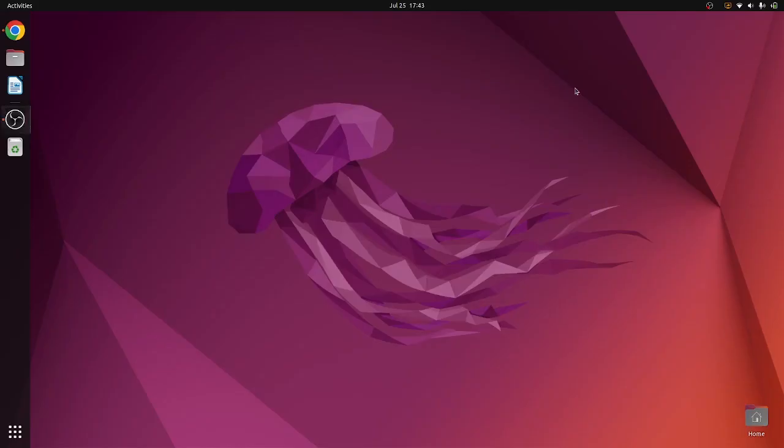All right, welcome to a CodeReport YouTube video. In this video, I'm going to be showing you how to download APL, specifically DialogAPL. This is going to be on an Ubuntu 22.04, I believe, Linux distribution, but I think this should work pretty similarly for Windows as I've done similar things.